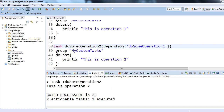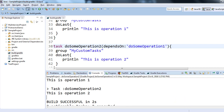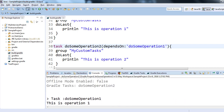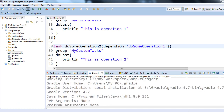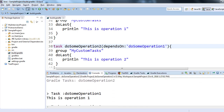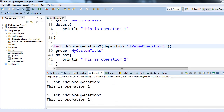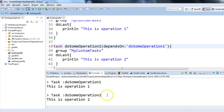You can see that before 'do some operation two', operation one executed first. If you look at the console, you'll see two actionable tasks, two executed. Scrolling up: 'do some operation one' executed first, and after that 'do some operation two'.